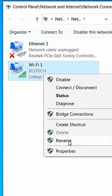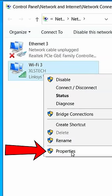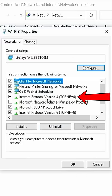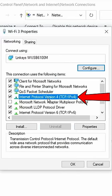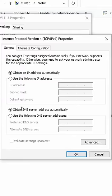Right-click on the active network connection you want to change the DNS for and select Properties. Then select Internet Protocol Version 4 and click Properties.